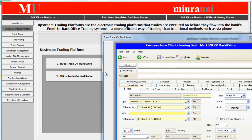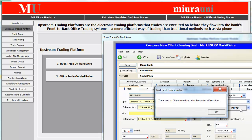To book a trade, we shall enter information in these fields. Now simply press this button and we get a message from the system: trade sent to the client for executing broker for affirmation.